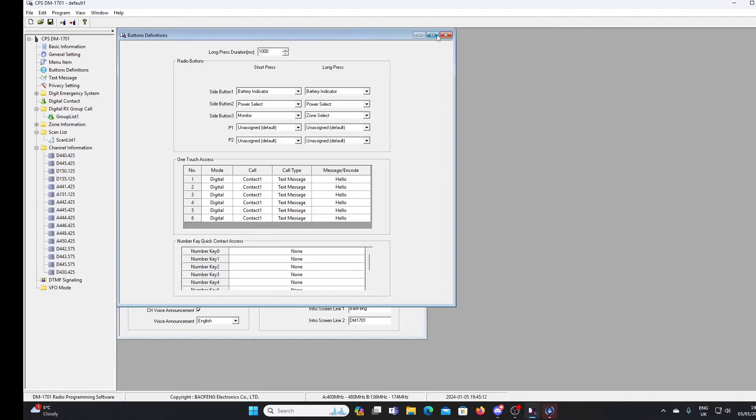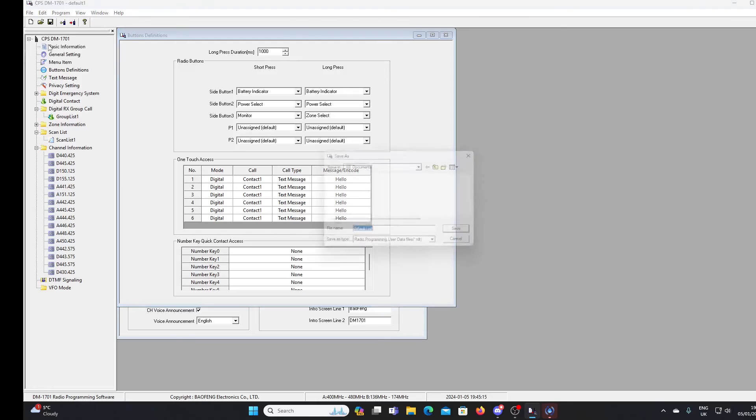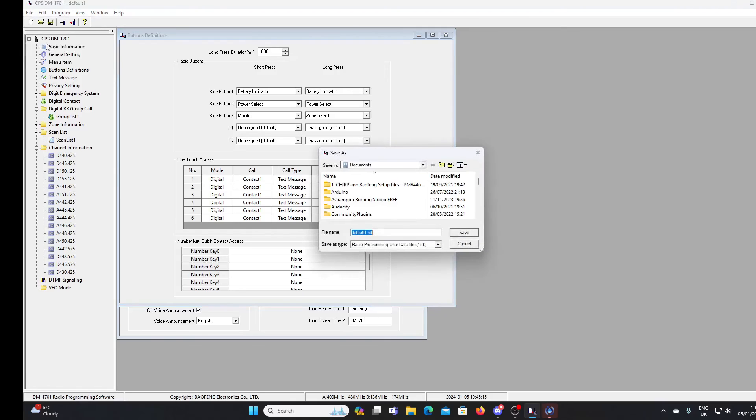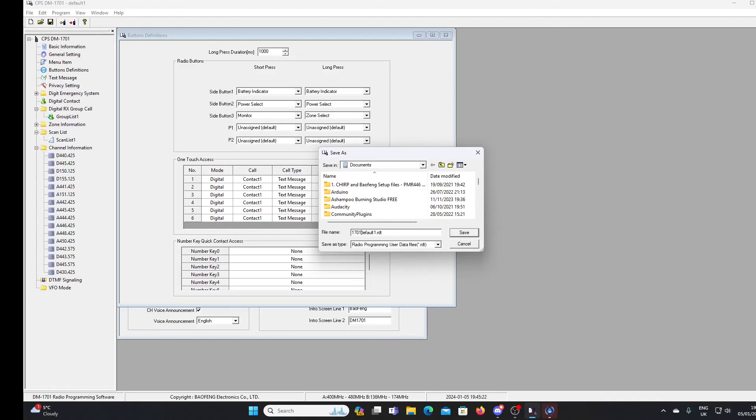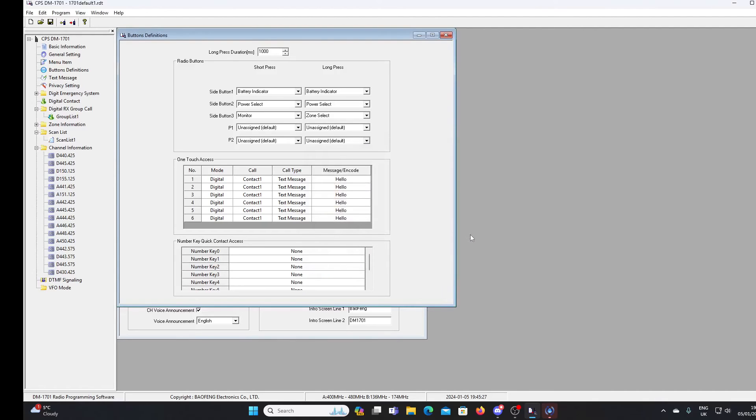We've read the radio. Now what I always do at this point, I will go to file, save as. And I'll just save that as, I'll just change that name to 1701 default. That'll save on my PC here. And if anything goes wrong, I should be able to overwrite this code plug back to the radio, just to make sure it's still working. That's the way I normally do it, okay?